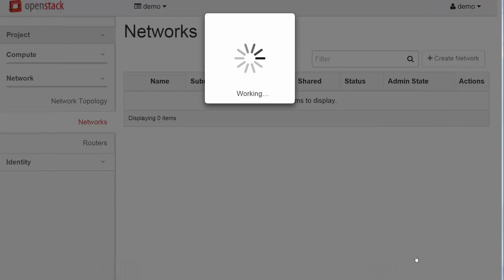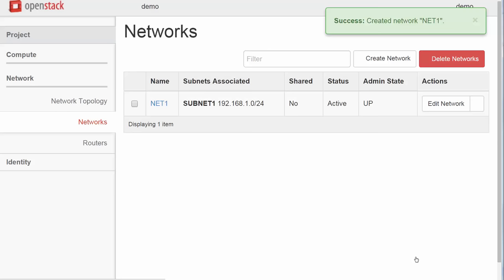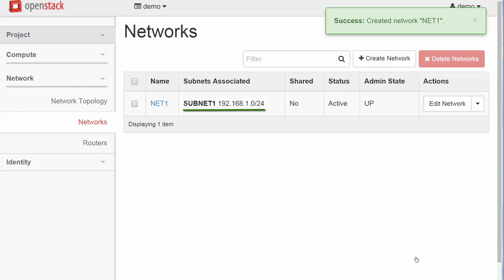Now let's discuss what we just set up. A virtual network with an associated subnet as well as a DHCP service for the subnet.